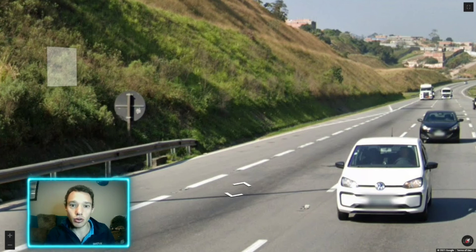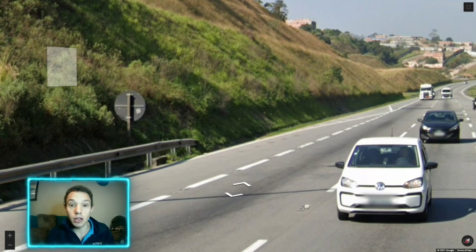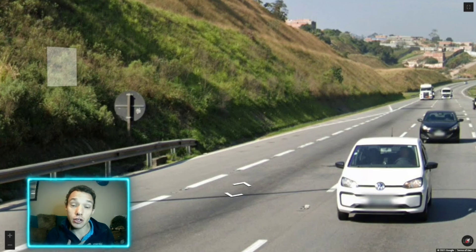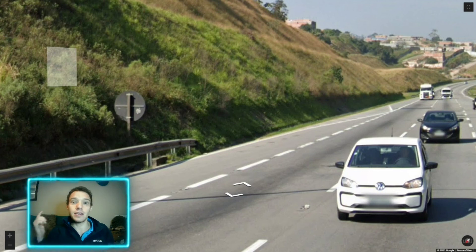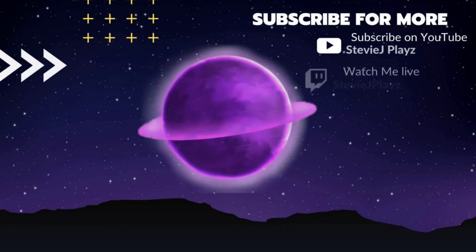So we've covered the distinguishable road signs across the world. I hope that helps you next time you play GeoGuessr or Battle Royale. Don't forget to give the video a like and subscribe. I also stream on Twitch, so come follow me there at Stevie J Plays. I'll see you guys in the next one — Stevie J out.